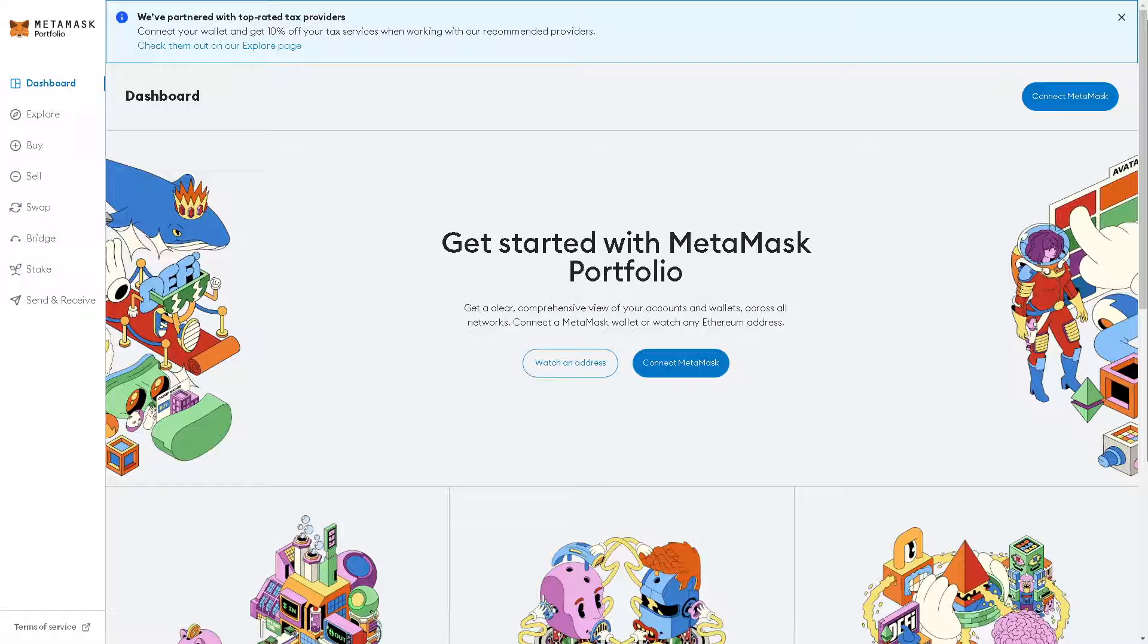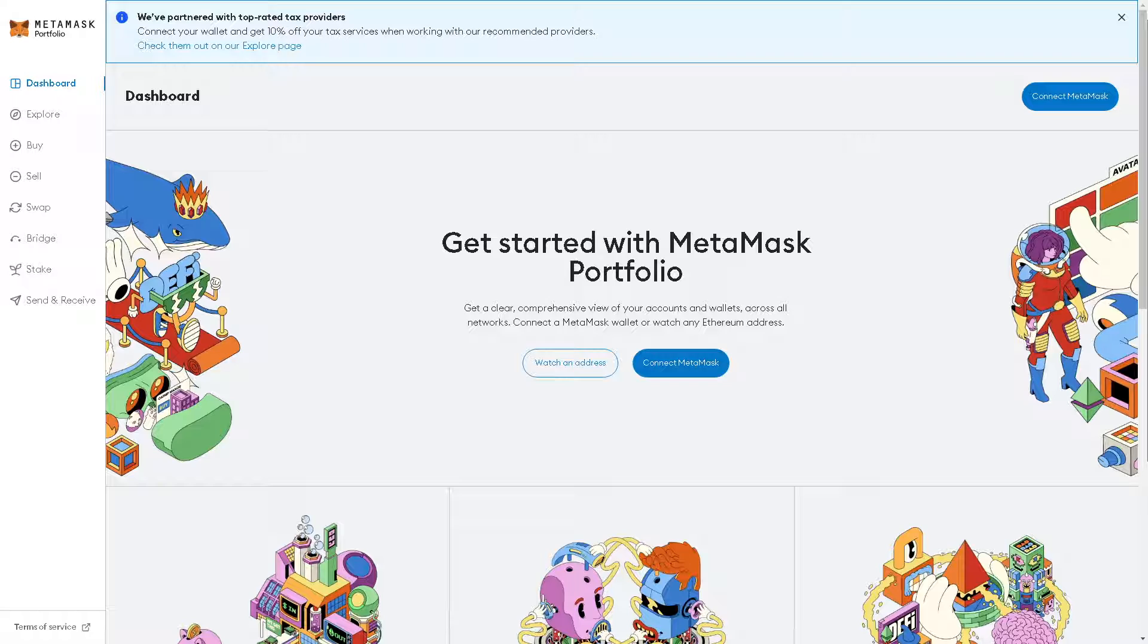Now here on the MetaMask dashboard you'll see an option here that says 'Connect MetaMask' right here. All you're going to do is click on that button.